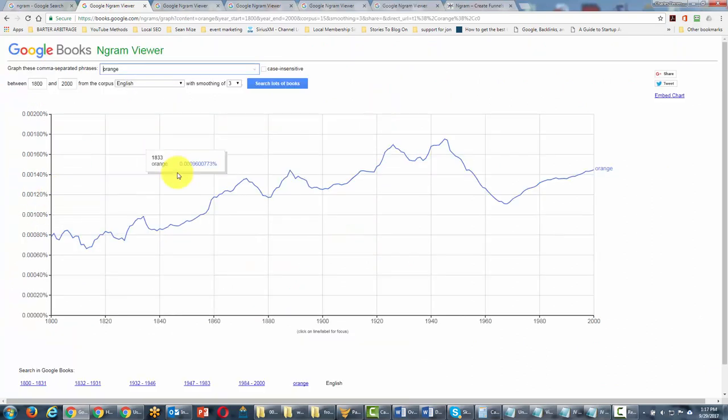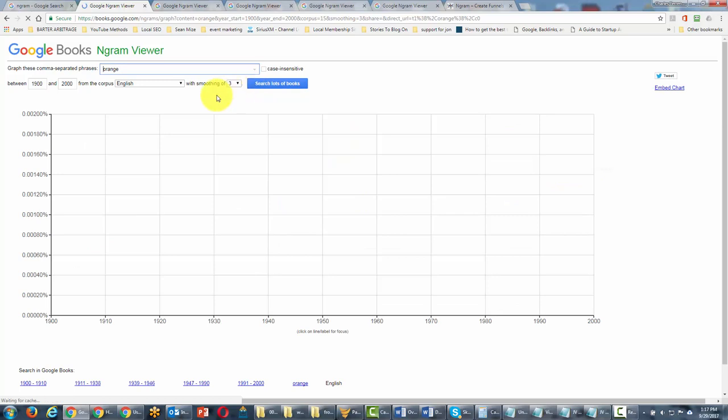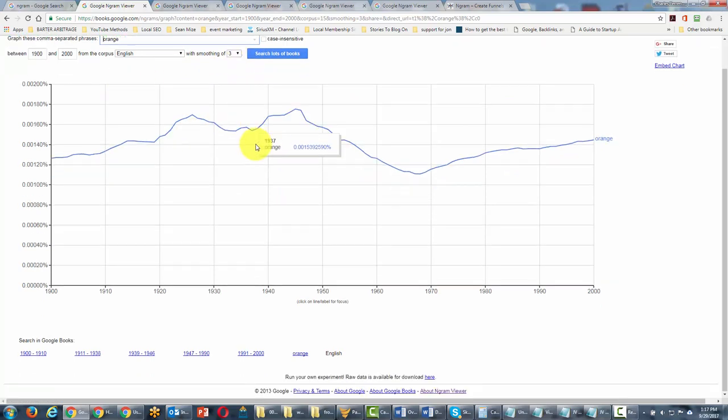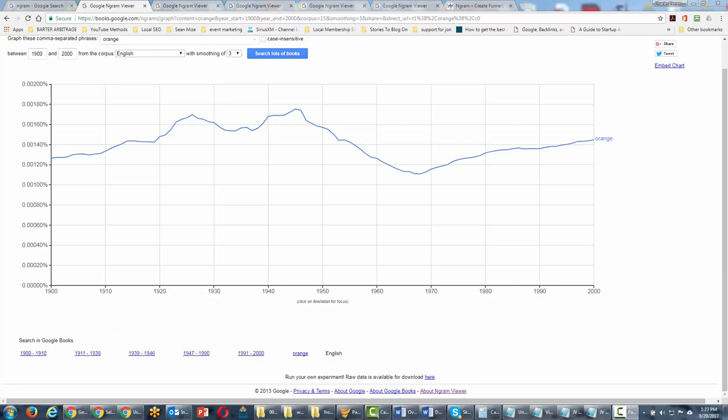Now, although the search is limited to 2000, you can actually limit the search even more if you want to write in a smaller subset. In this particular case, you'll see a different trend line. You can look at those trend lines here at the bottom in these links.